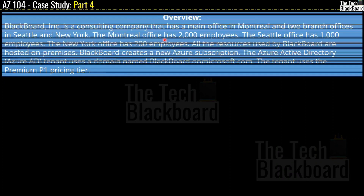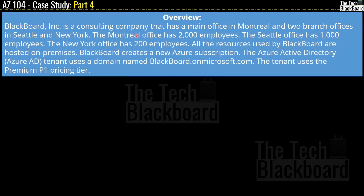Let's begin our case study with the overview section. Blackboard Incorporations is a consulting company that has a main office in Montreal and two branch offices in Seattle and New York. The Montreal office has 2000 employees, the Seattle office has 1000 employees, and the New York office has 200 employees. All resources are hosted on-premises. Blackboard creates a new Azure subscription. The Azure Active Directory tenant uses a domain named Blackboard on Microsoft.com and the tenant uses the premium P1 pricing tier.